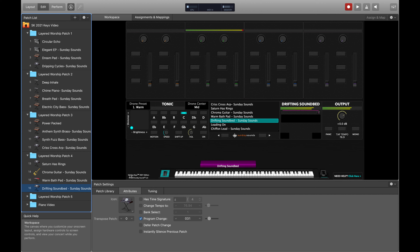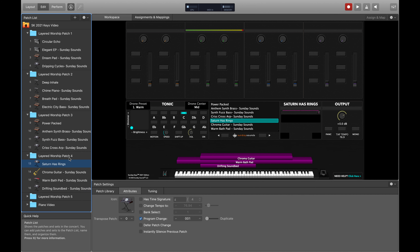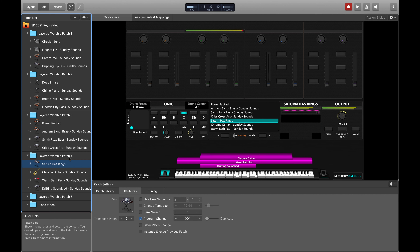Drifting Sound Bed fills the role of bass, texture, motion, and ambience — and as you open the filter up there's a really cool noisy high end that makes it great as a sound bed. There's also an organ quality to the synth in the mid-range. These three layers came together in a patch I named Saturn Has Rings. I didn't do any adjustment to the channel strips or layer ranges, and this is what it sounds like.